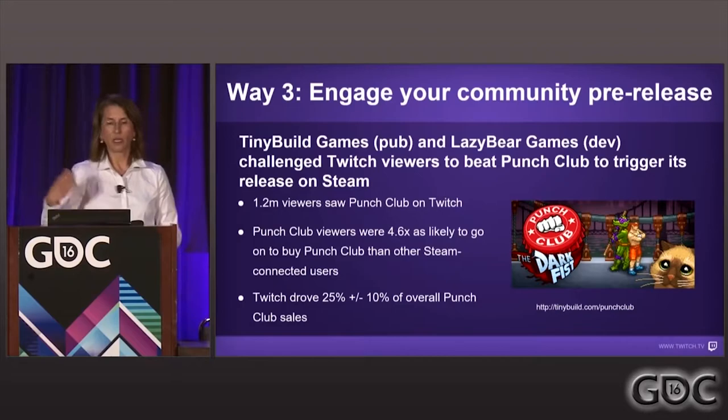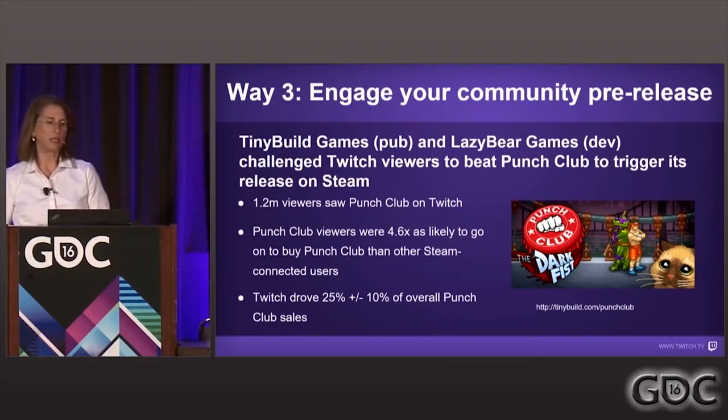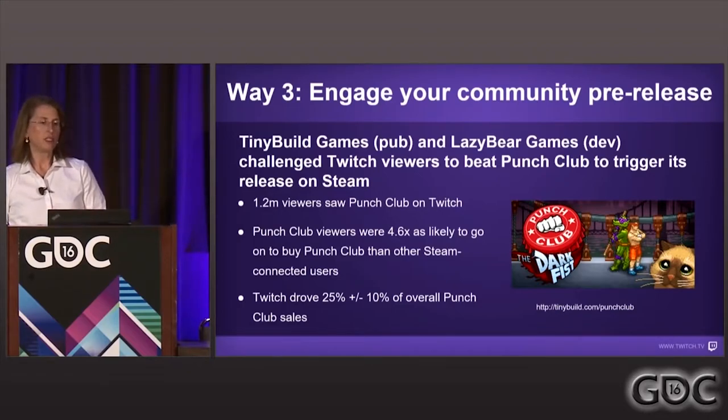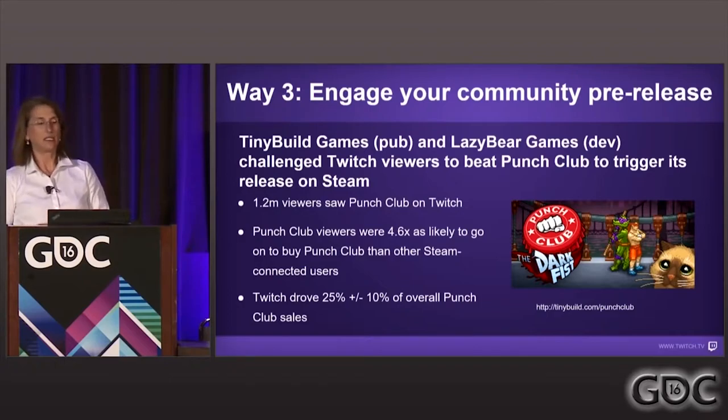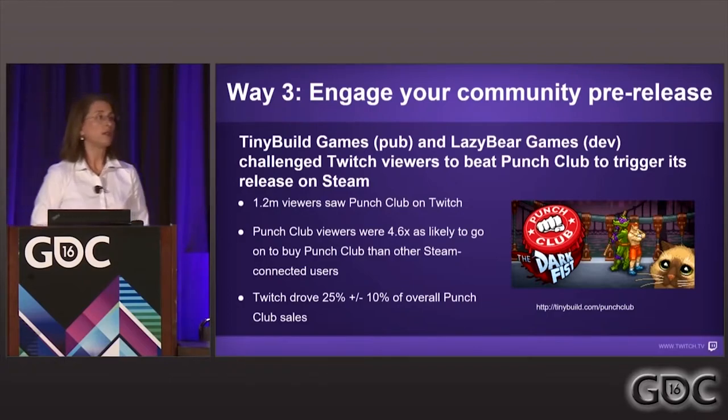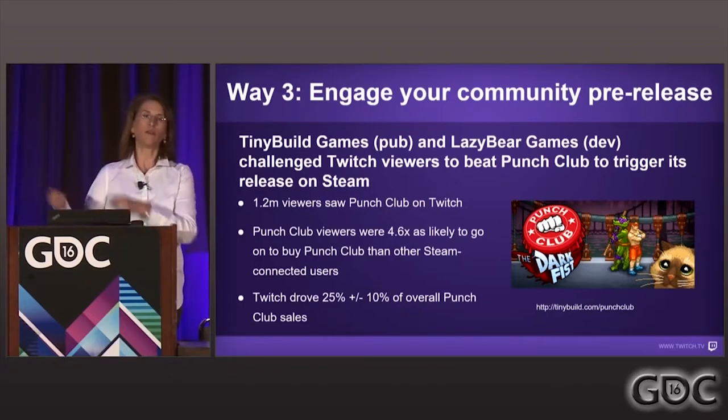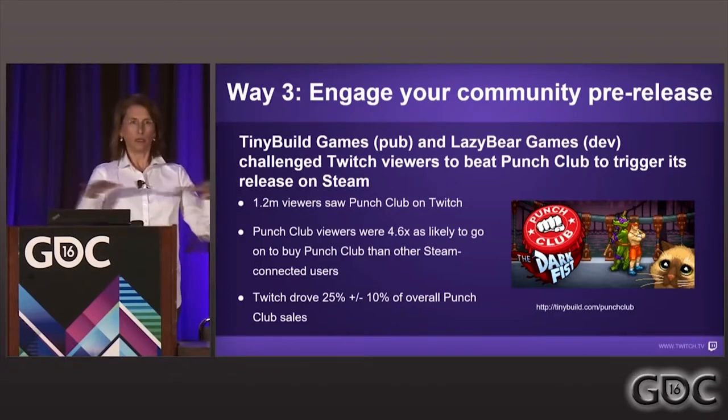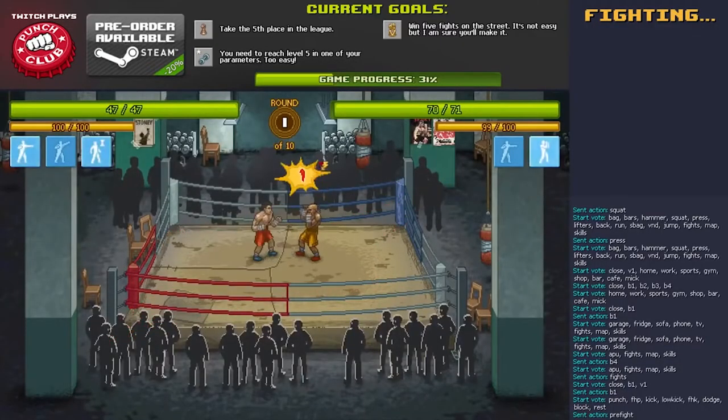Cathay Astromov in her GDC talk states that 1.2 million viewers watched and took part in Twitch Plays Punch Club and estimates that Twitch drove an estimated 25% of Punch Club's sales. Which is crazy if you ask me.